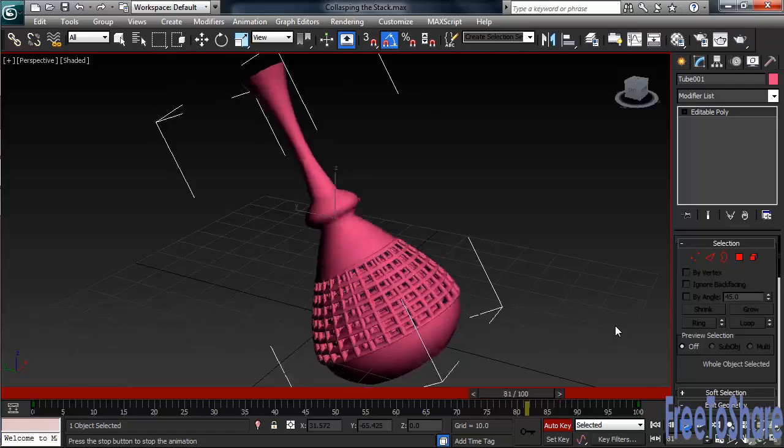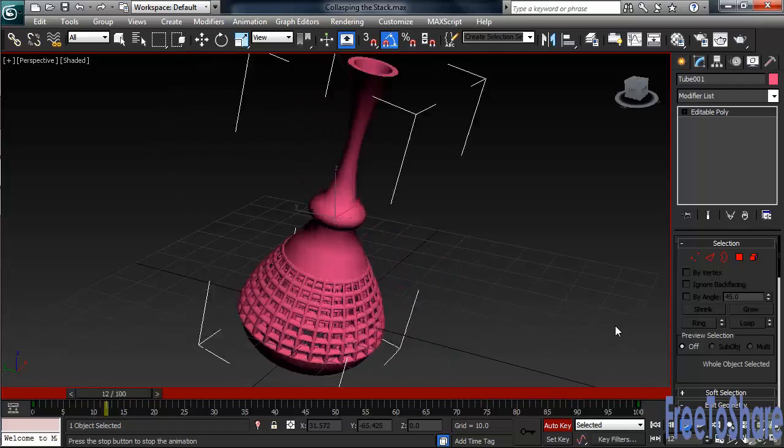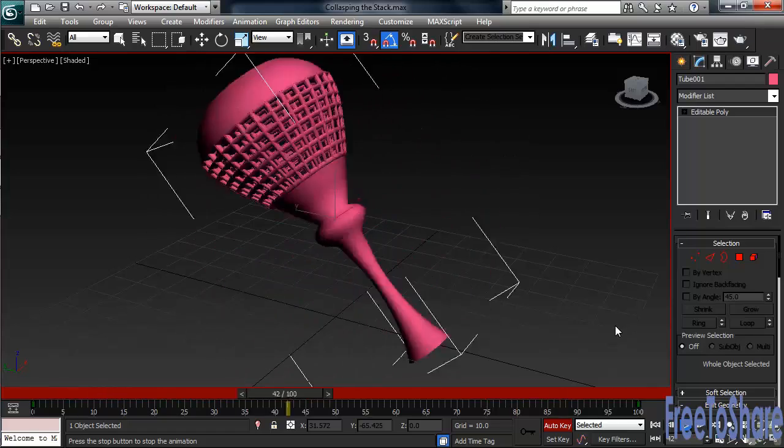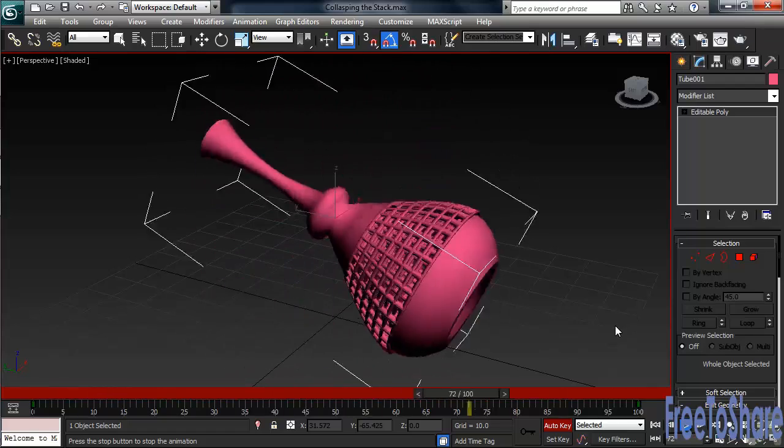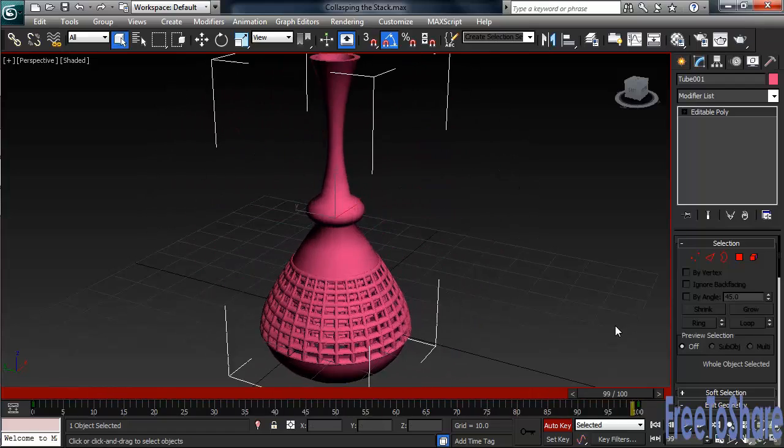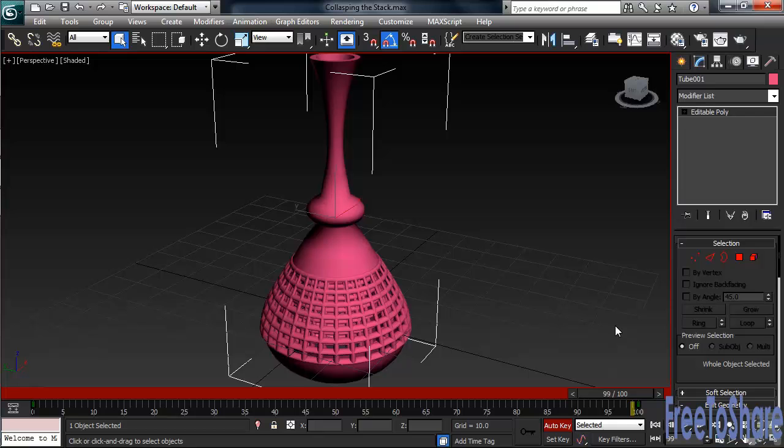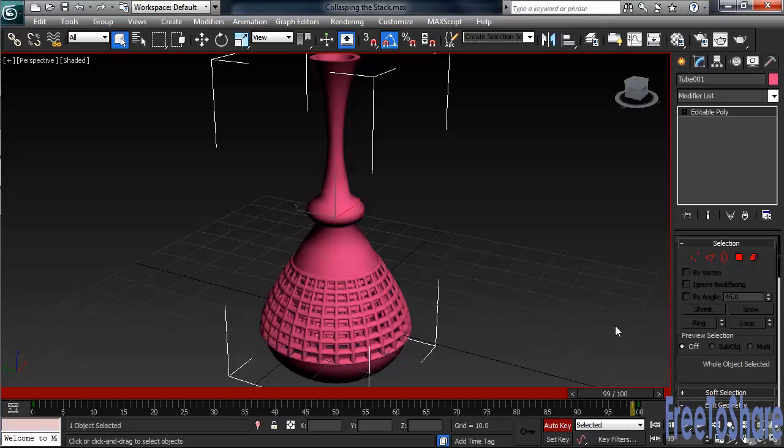So when you lose things because of converting, it doesn't affect in any way what you might have transformed—move, scale, or rotate. That should give you a better idea about what collapsing the stack is all about. Now you know when and why you do it, and a couple reasons why you don't.